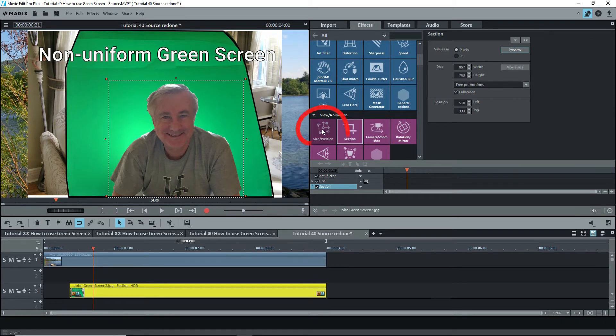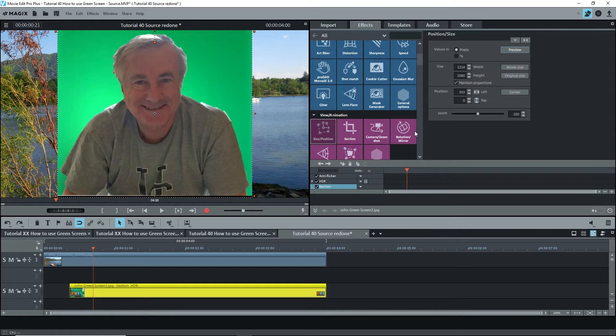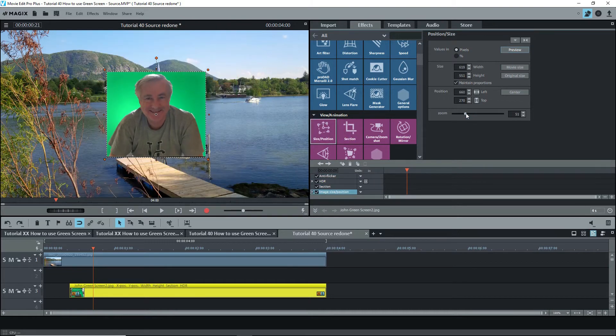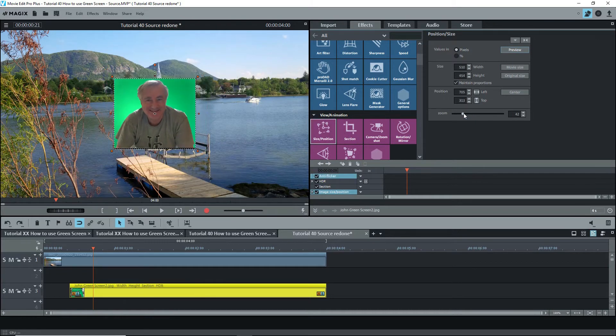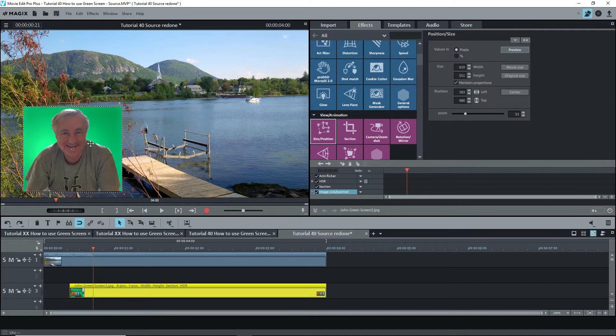Now select size position. The image will fill the screen either the height or the width depending on the proportions. Now this is too big, so I'll zoom out to reduce the size and I'll move the image to where I want it on the screen by dragging it.